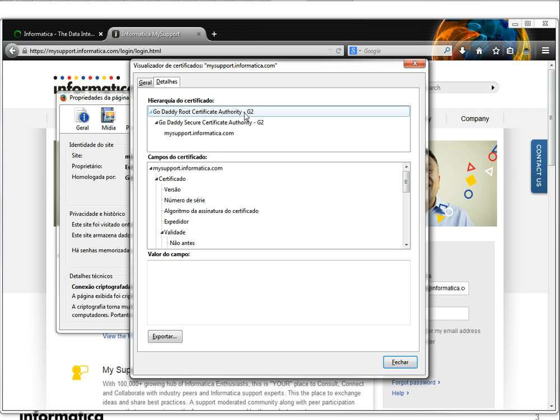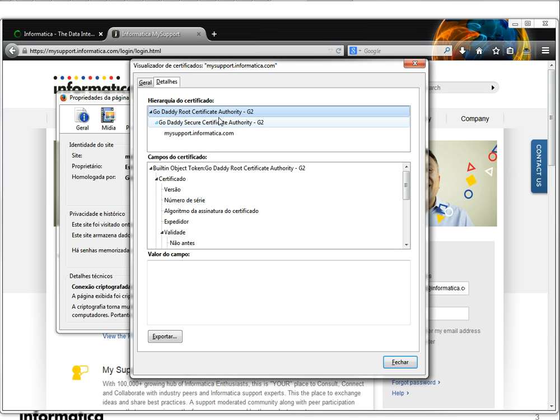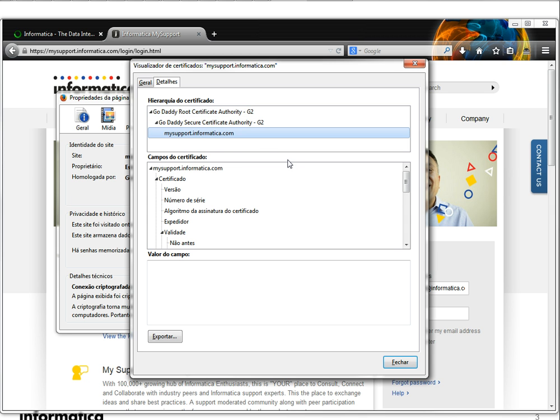So basically what I was talking about certificate chains, you're gonna see that you have mysupport.informatica.com certificate here and then you have a Root Authority certificate. This is an example, a simple example of a certificate chain. For Power Center it's gonna be necessary to download all the certificates listed here on the certificate chain.